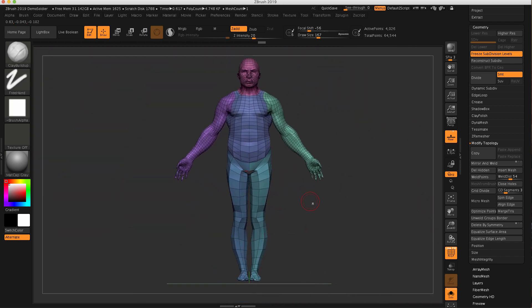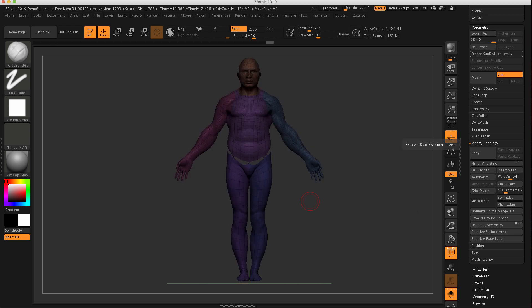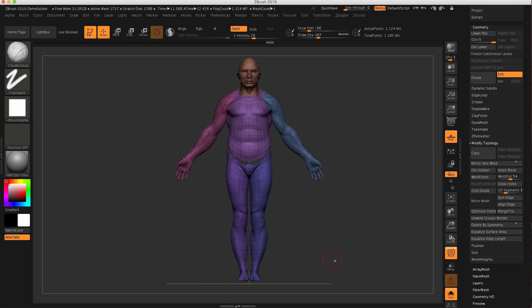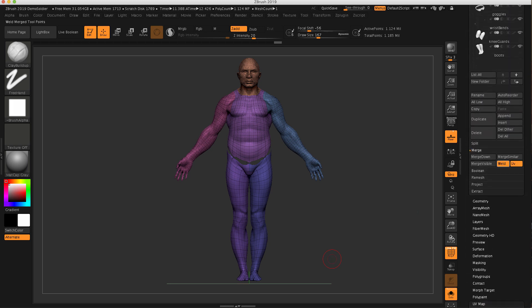But we still have the problem now that the top half had more divisions than the bottom half. Because even if I unfreeze this again by clicking the freeze subdivision levels, I'll get back my five subdivisions, but everything's not welded. So what's important to understand about the merging capability now within ZBrush is when you're going to merge one subtool with another one, make sure they both have the exact same subdivision level.